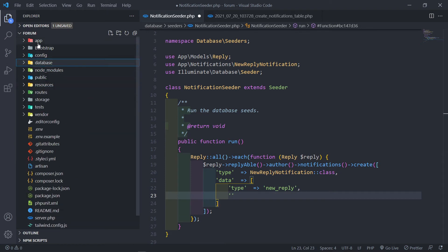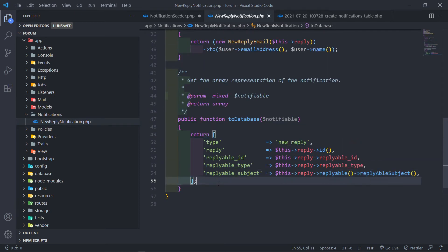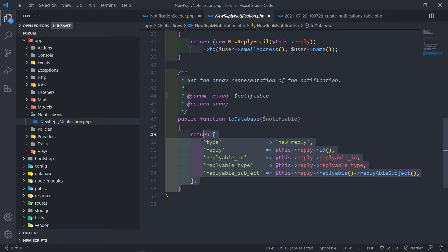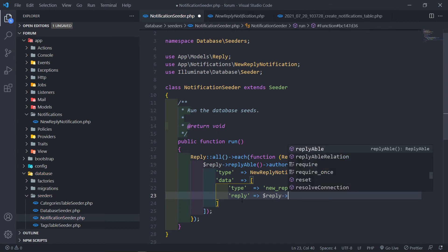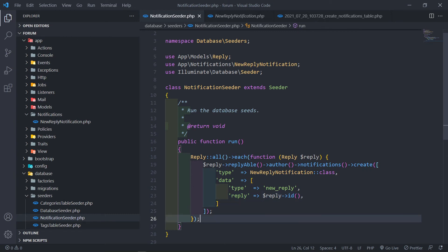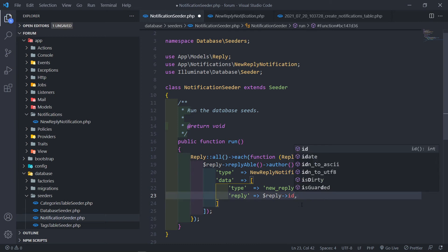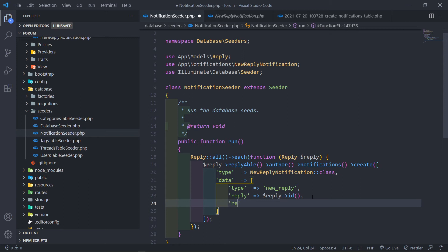Inside the data array, we set `type: 'new_reply'`. Then we set `reply_id` to `reply->id()`. We created an `id()` method in our reply model, so we reference that here rather than accessing the property directly.